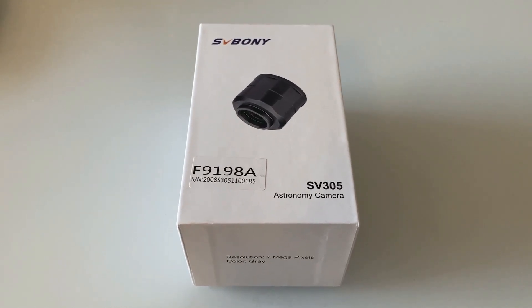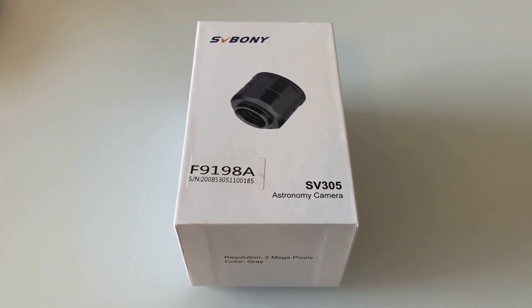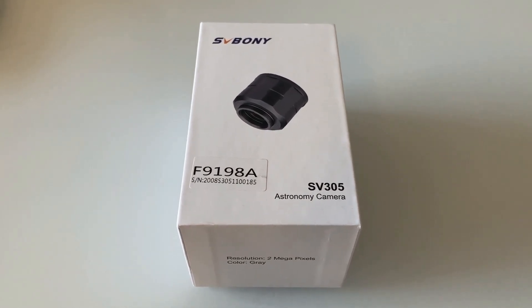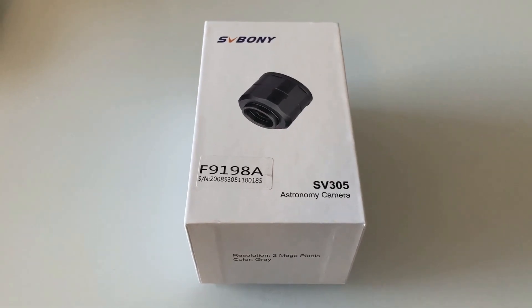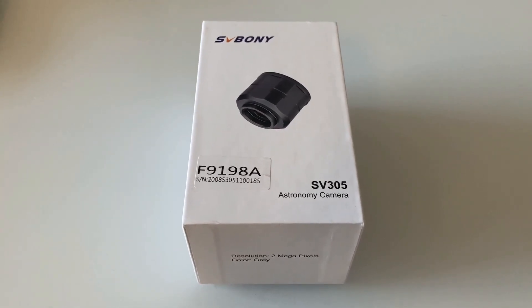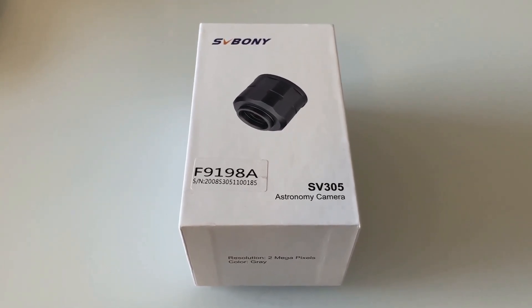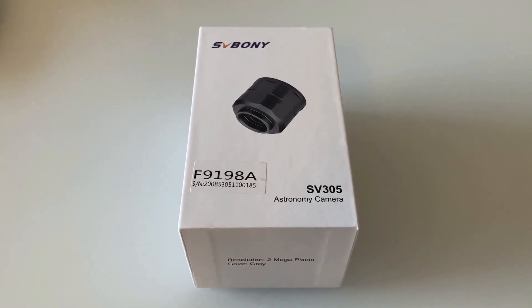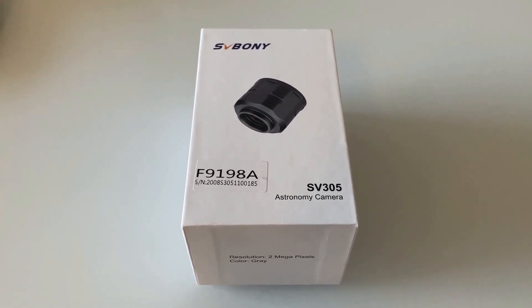In this video we're going to look at the SV Boney SV305 astronomy camera. This is a color camera with a resolution of 1920 by 1080 pixels, so full HD.